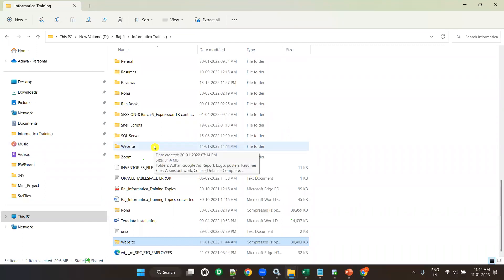This is how you use 7-zip to extract the Informatica server or Informatica client files. That's all about Informatica server and client installation setup. Thank you.